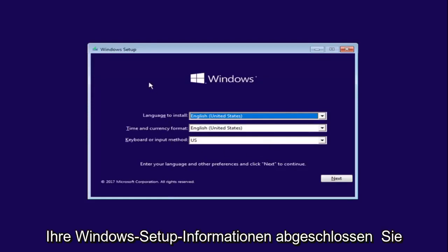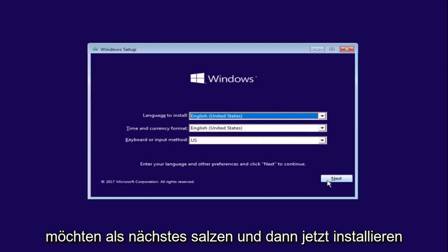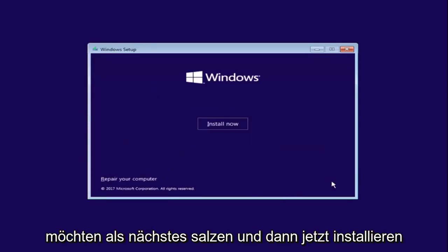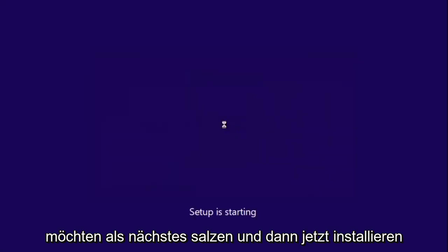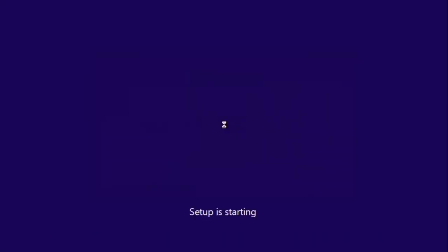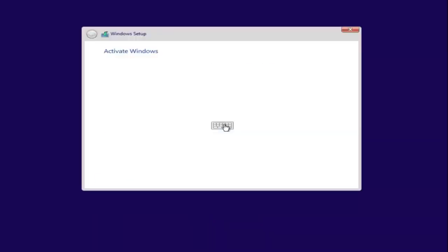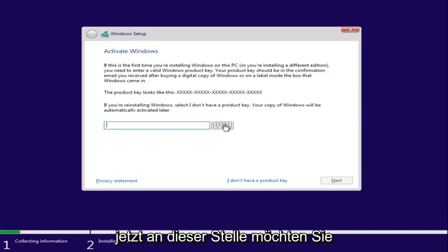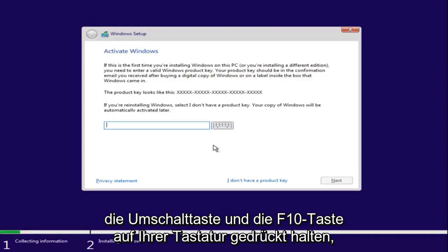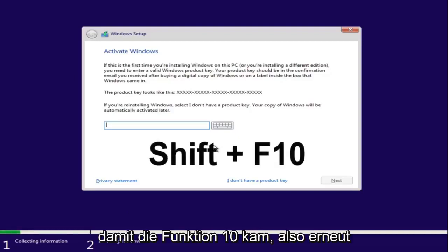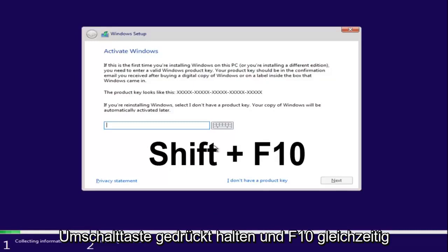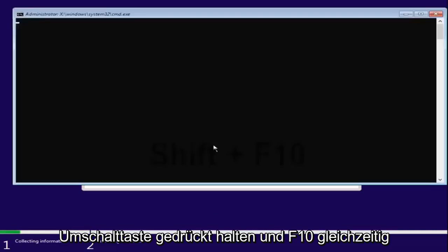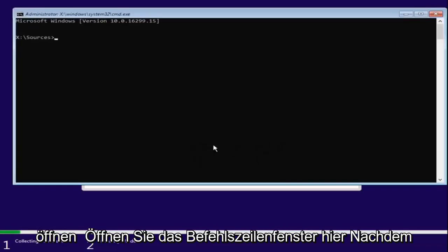After you're done entering your Windows setup information, select Next and then Install Now. At this point, hold down Shift and F10 on your keyboard—the function 10 key. Hold down Shift and F10 at the same time to open up the command line window.